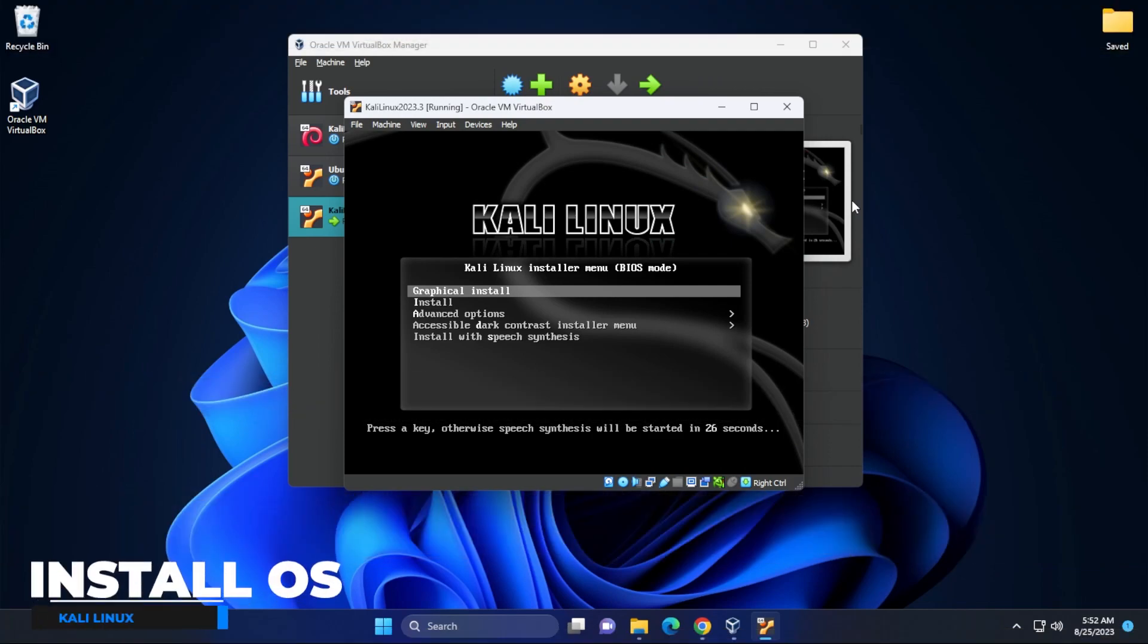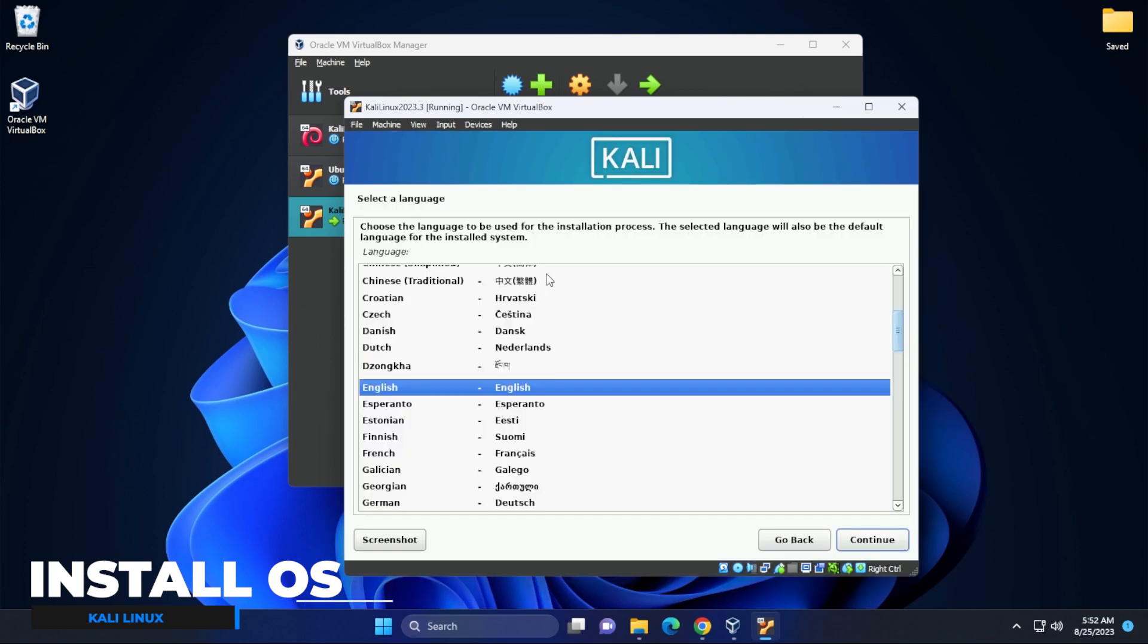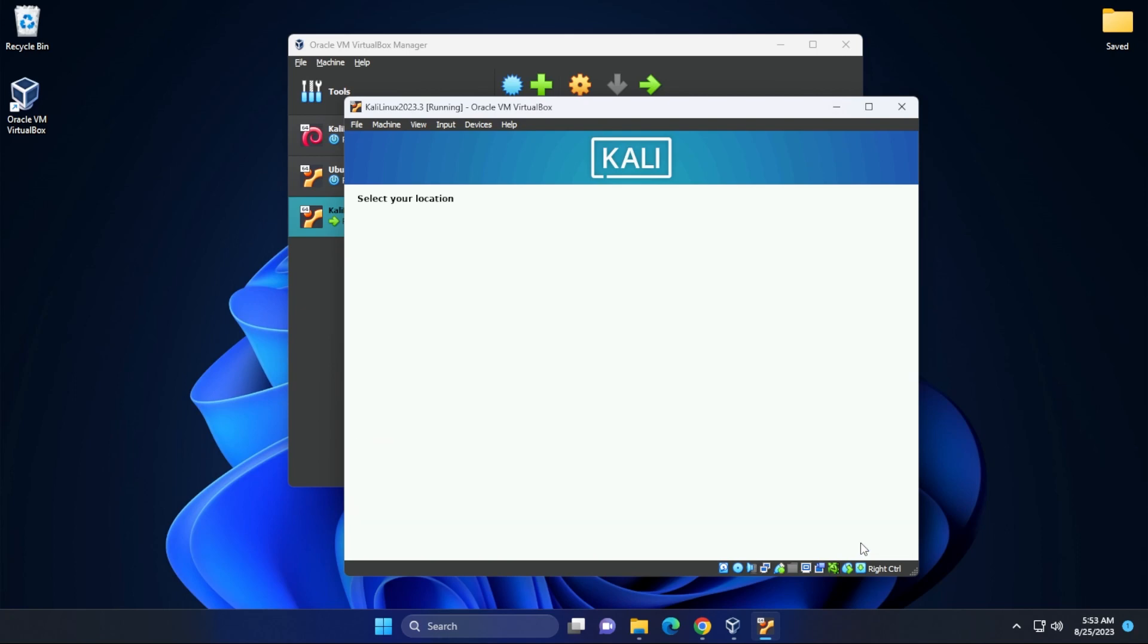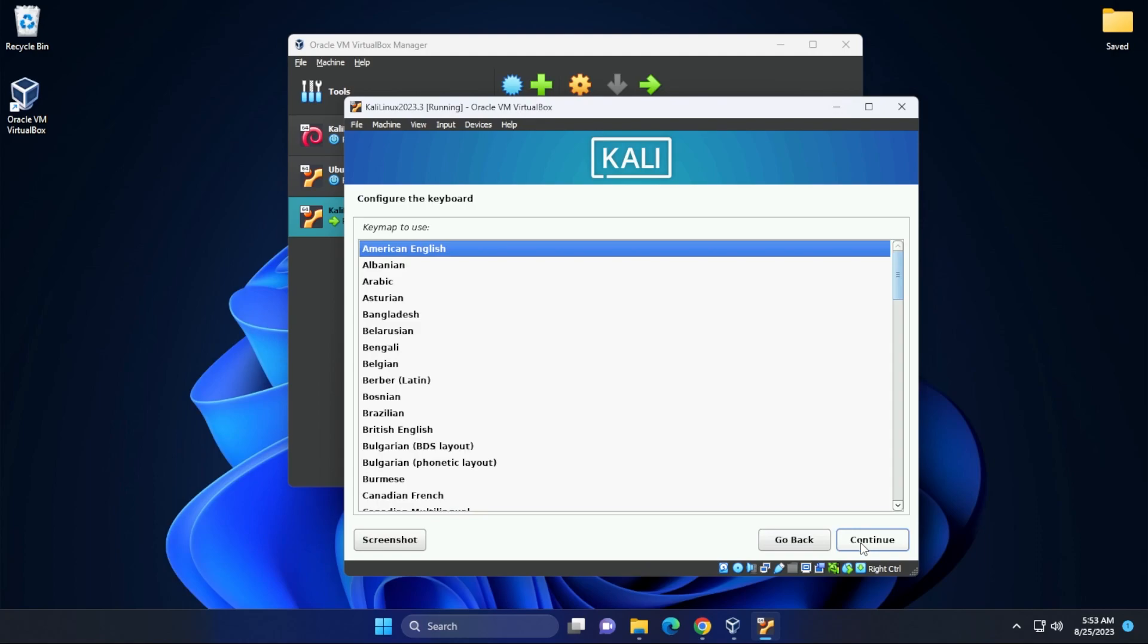Here we are at the first screen. What we're going to be doing is selecting the graphical install and then hitting enter. So the first section is going to be for language. I'm going to leave it as English and then click on continue. And then I'll be leaving the default location as United States and click on continue. For the keyboard map, I'm going to be leaving it as American English.